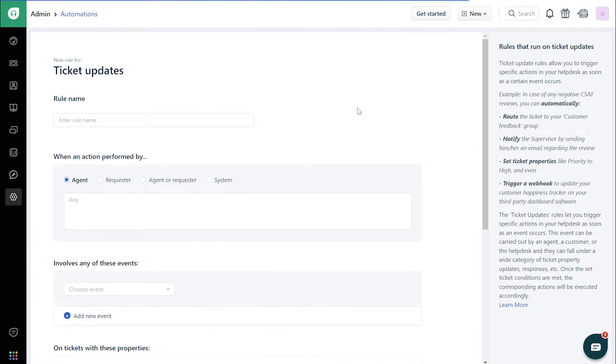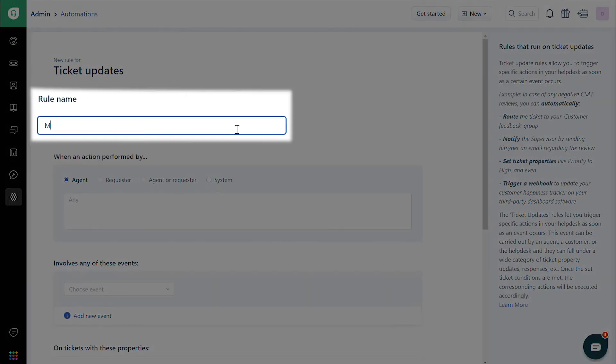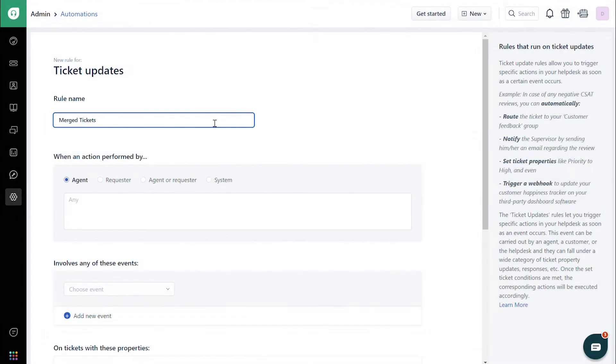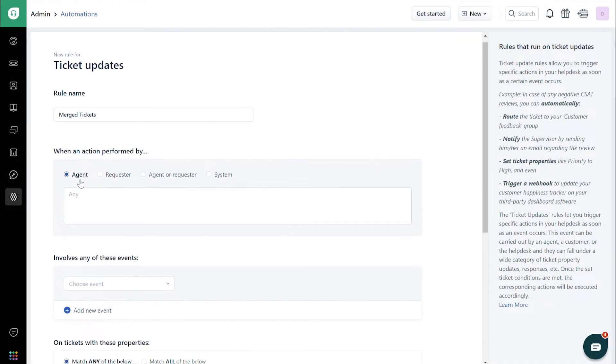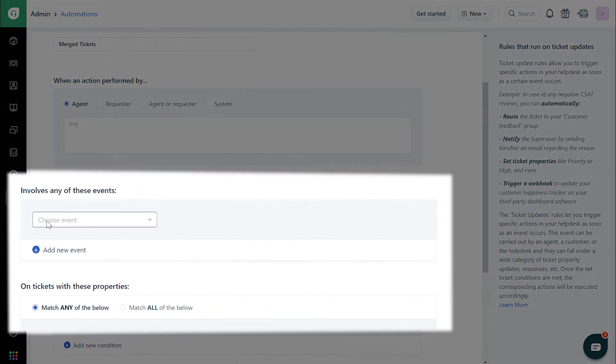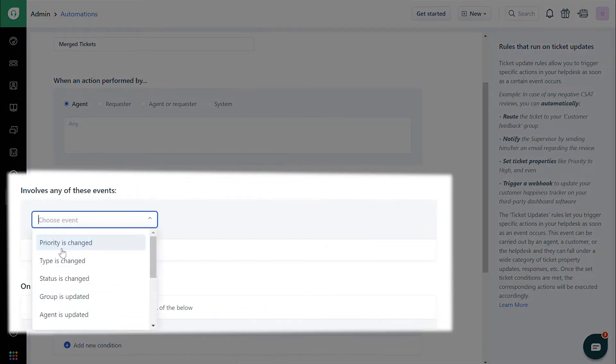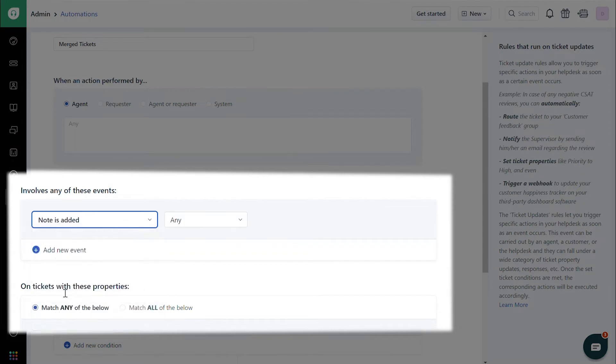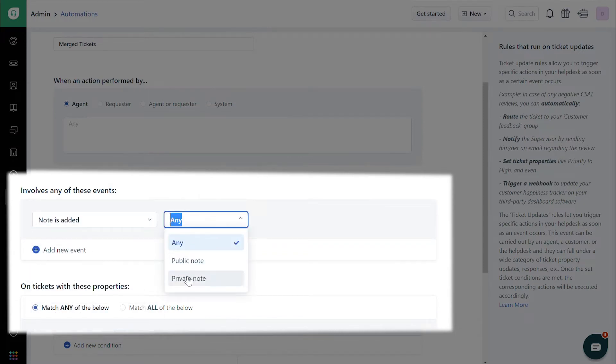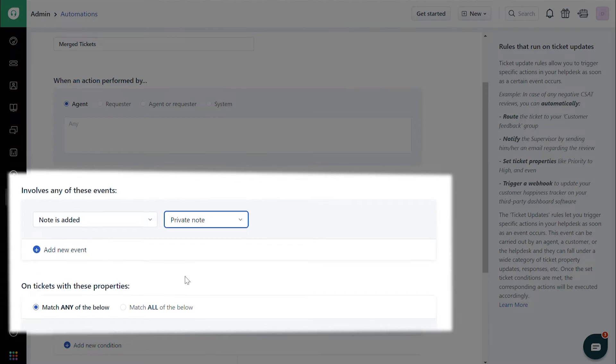Create a new rule and give it a name, say Merged Tickets. Under the When an action is performed by section, choose Agent. Under the Involves Any of These Events section, choose Note is Added, and in the dropdown next to that, choose Private Note.